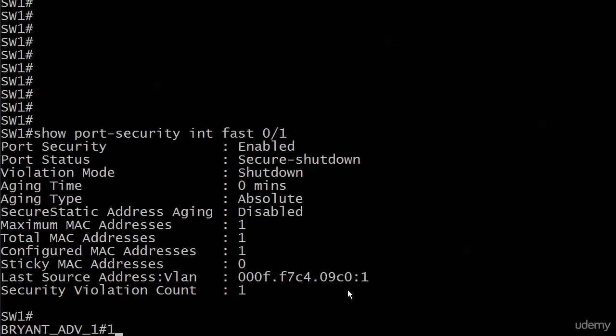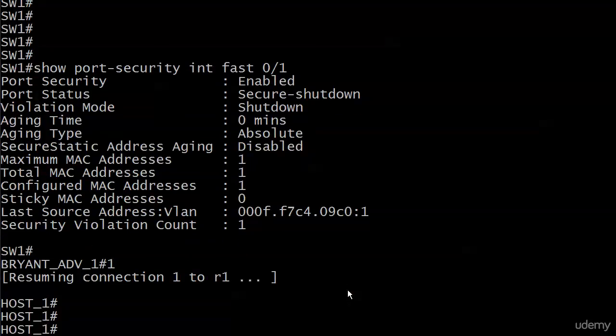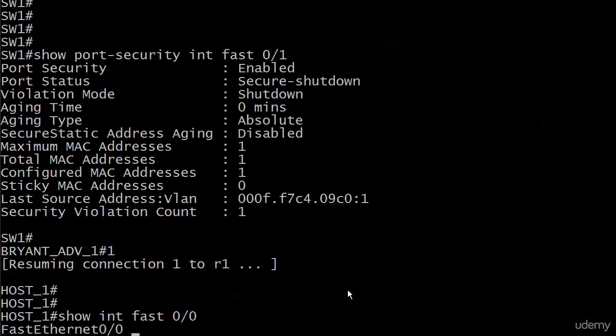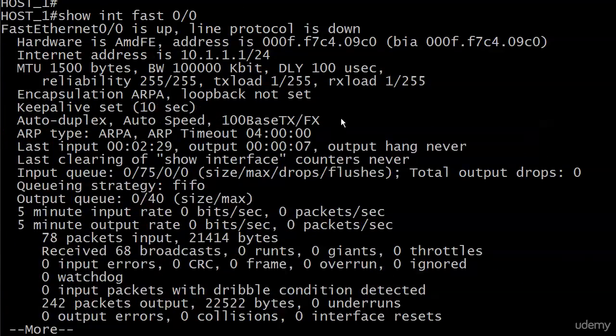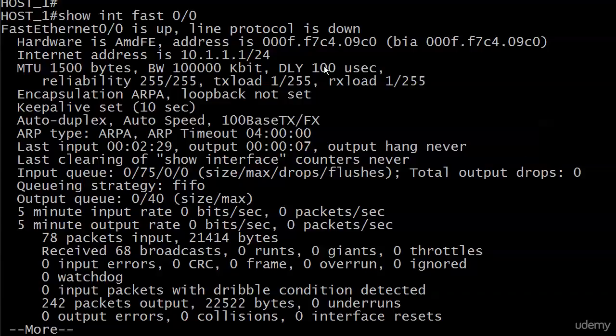You could actually just go over to host 1 and do a show interface Fast 0/0, that's actually the interface. And you can see line protocol is down because of course the switch port that it's connected to is in error disabled state, so we would expect to see this.